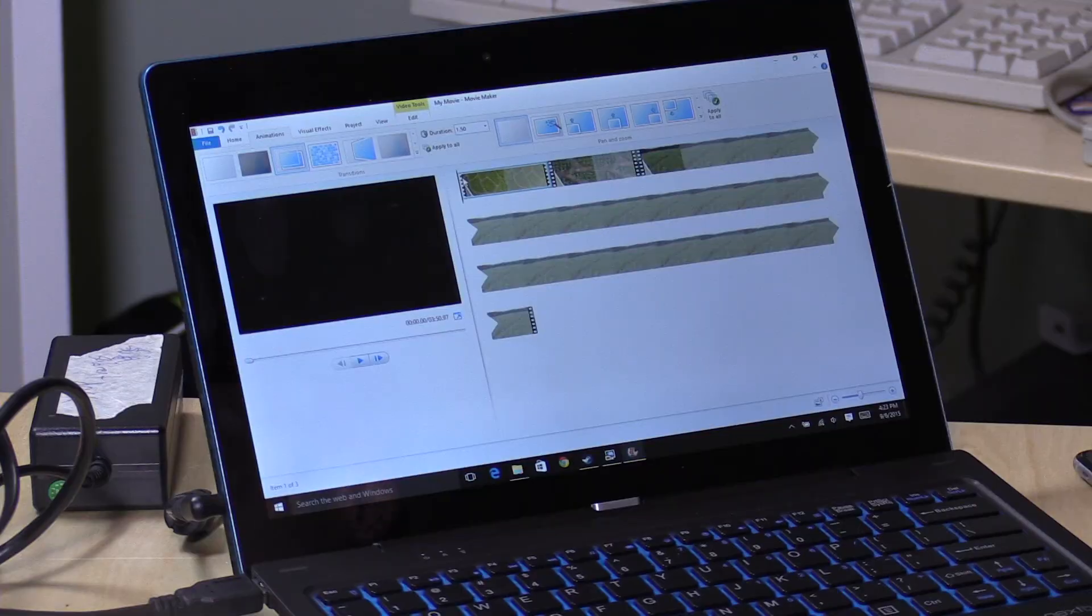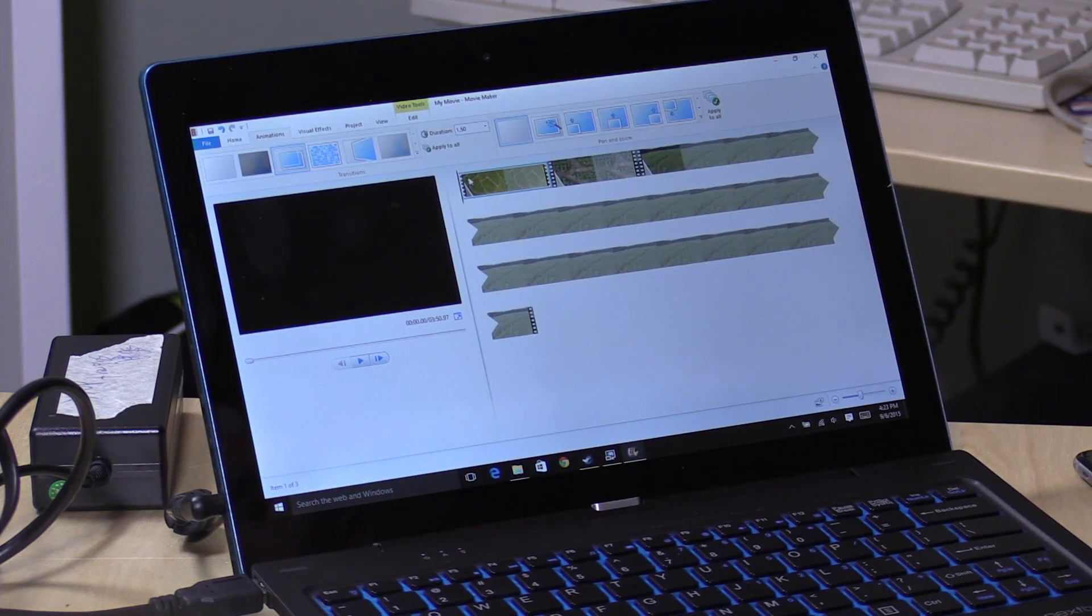Hey everybody, it's Lon Seidman. I get a lot of questions from folks about whether or not these $200 or less Windows PCs and tablets can edit video. The answer actually is yes, they can, depending on what your particular use case is.